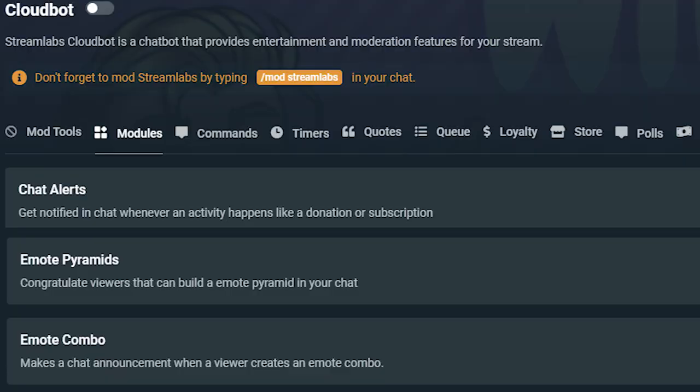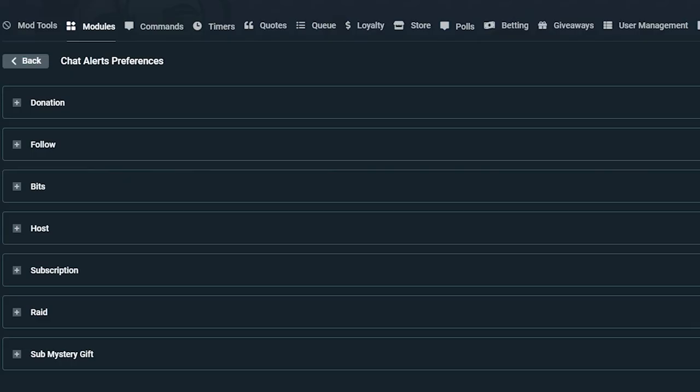For chat interactions, you have chat alerts, emote pyramid, and emote combos. The chat alert module posts a chat notification whenever someone follows, subs, hosts, or raids your stream.